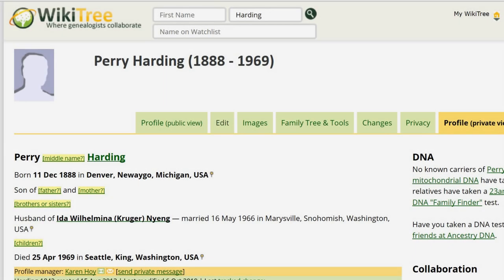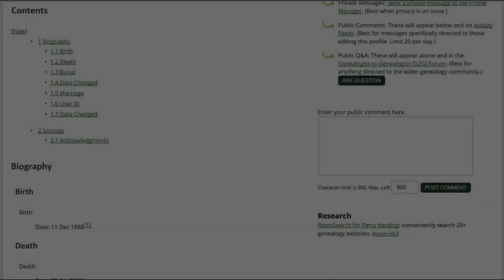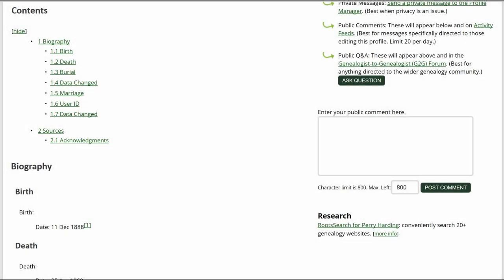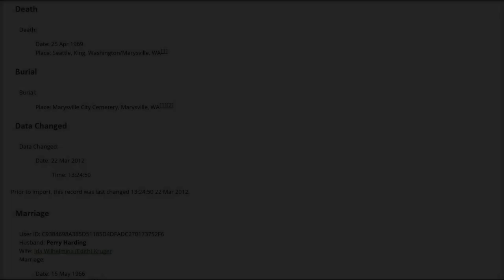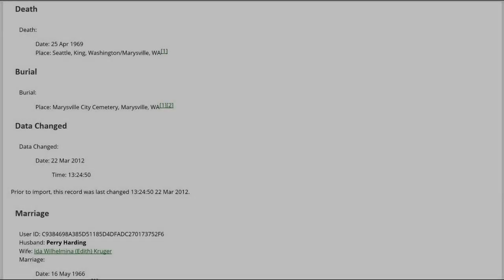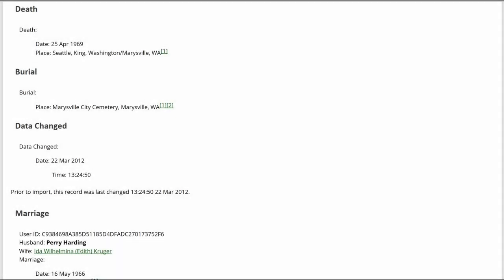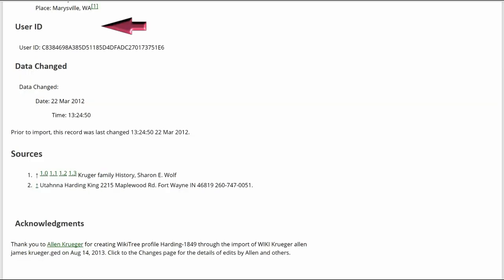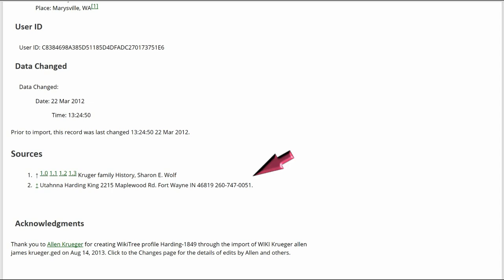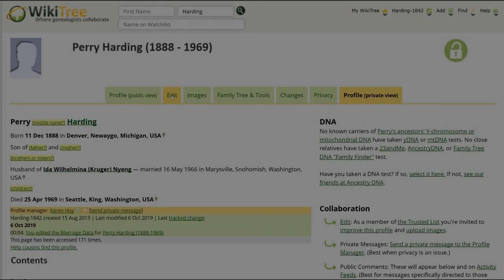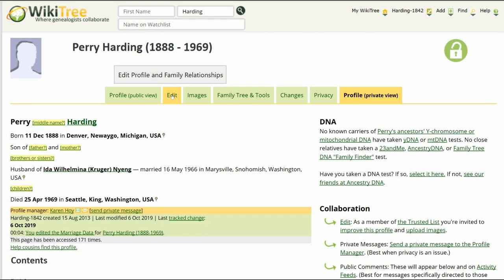Here is the public view of Perry's profile. You can see in the Contents Index all the headings listed, including the three on the Suggestions report. They are seen in the Biography here, here, here, and here. Note that there are only two sources listed, one from a family history and the other from personal information, including address and phone number. Click on Edit.